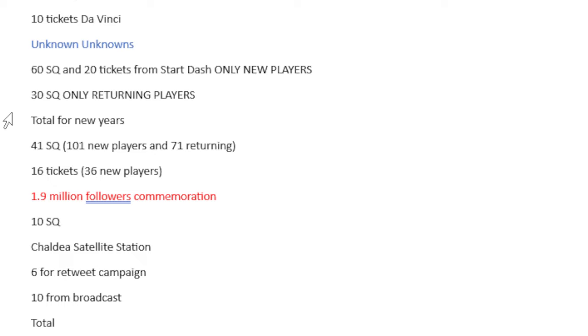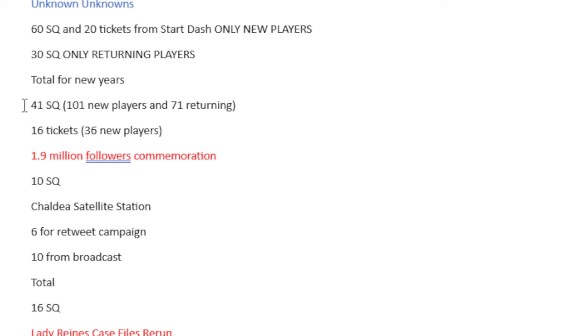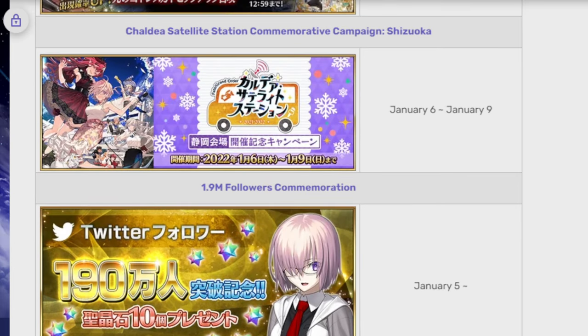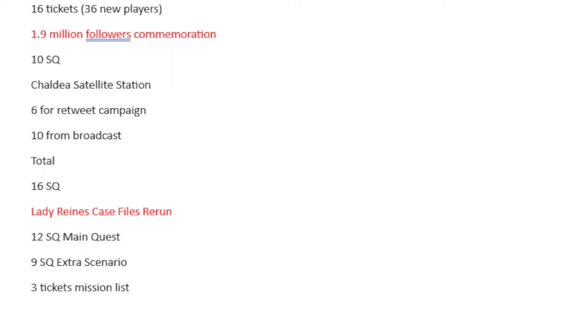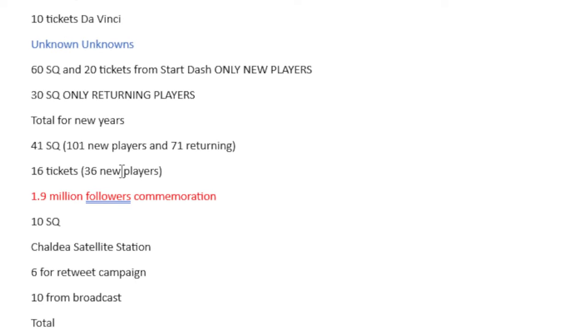For the New Years event itself, you would get 41 Saint Quartz, 101 if you're a new player, 71 if you're returning, and 16 tickets, 36 if you're a new player. For the 1.9 follower commemoration, it's always 10 Saint Quartz. There was a Chaldea Satellite Station type of thing. We get a lot of these and in these we always get 16 Saint Quartz.